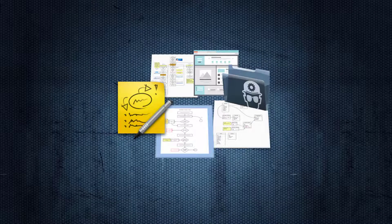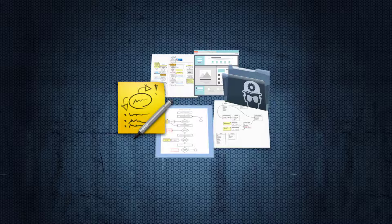The most crucial moment when it comes to developing a new website or web application is when you need to define the architecture of the final product. And this is where many companies fail. Today I'm going to reveal to you the secrets to do the right software architecture for your new website or web application.